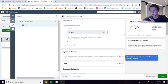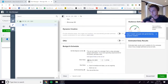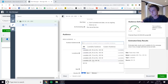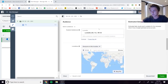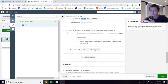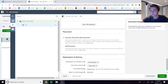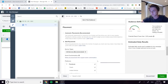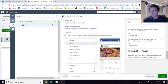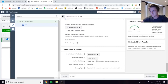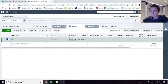In the ad set settings, select your pixel and set the conversion event to Purchase if you're doing eCommerce or dropshipping. Under custom audience, select the 1% lookalike audience. For locations, leave it as-is since the location comes from the lookalike itself. Set age range as broad as possible, no need to specify language for the US. For placements, I like to do feed only, especially since I run video ads.